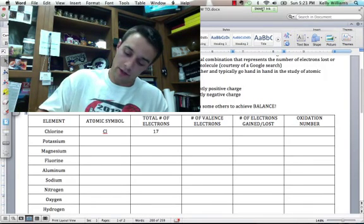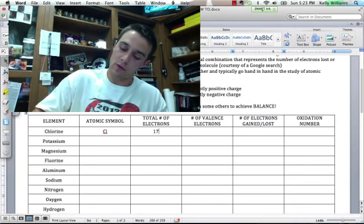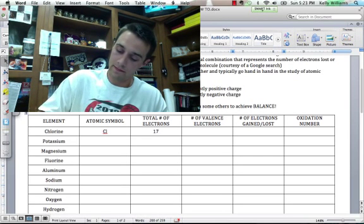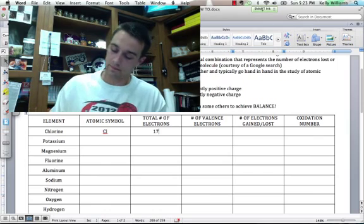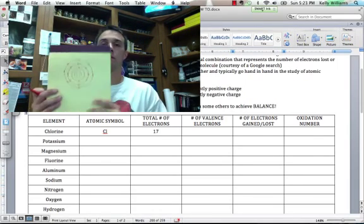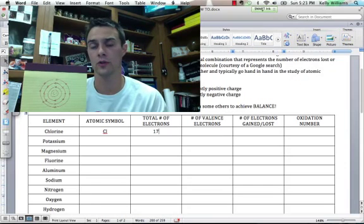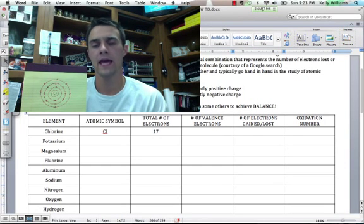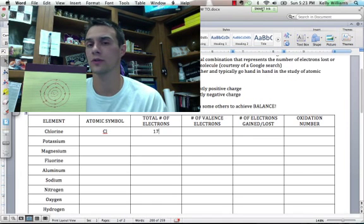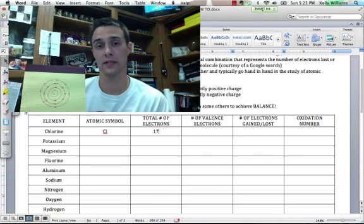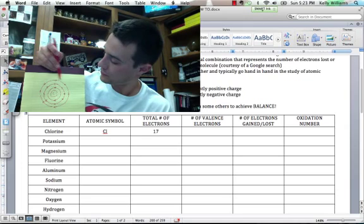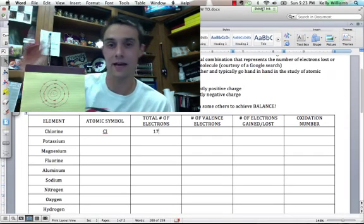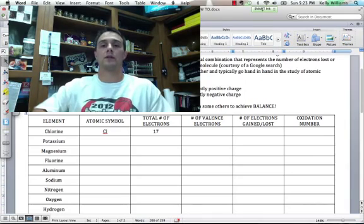I'm going to draw another energy level, because I have to put seven more electrons somewhere. So here's what my atomic model would look like for chlorine. What's the number of valence electrons? As in, how many electrons are in the outermost energy level? Let's count them. One, two, three, four, five, six, seven. Seven valence electrons.